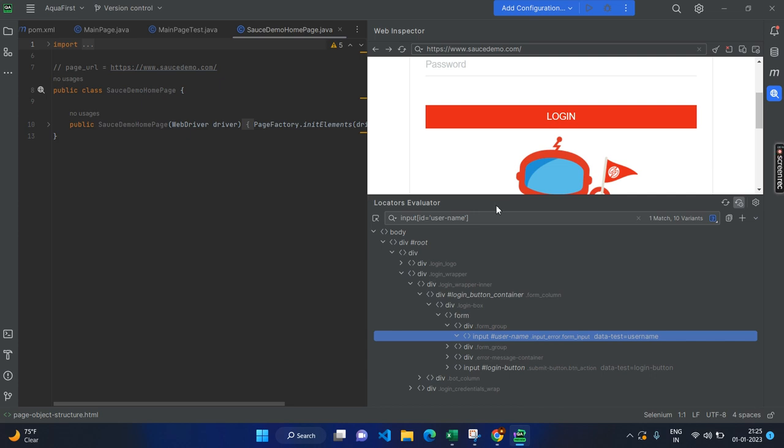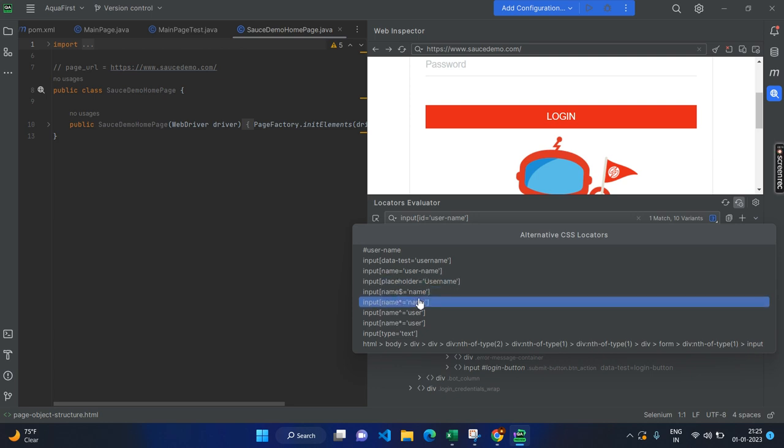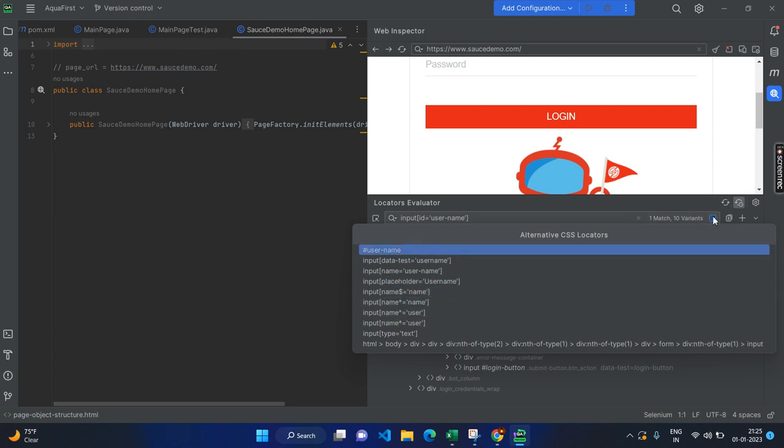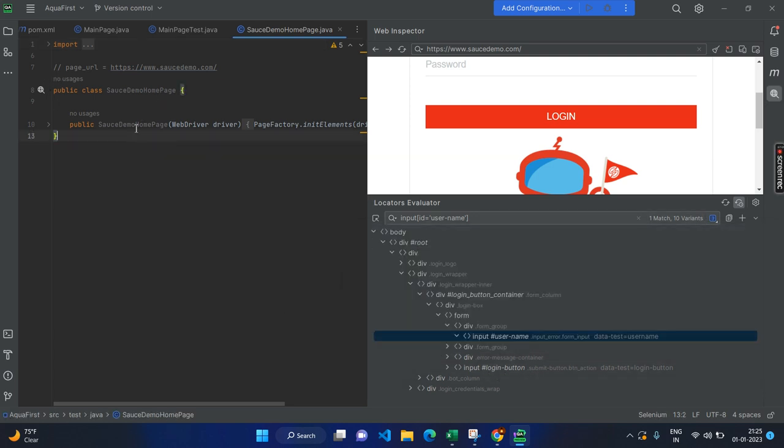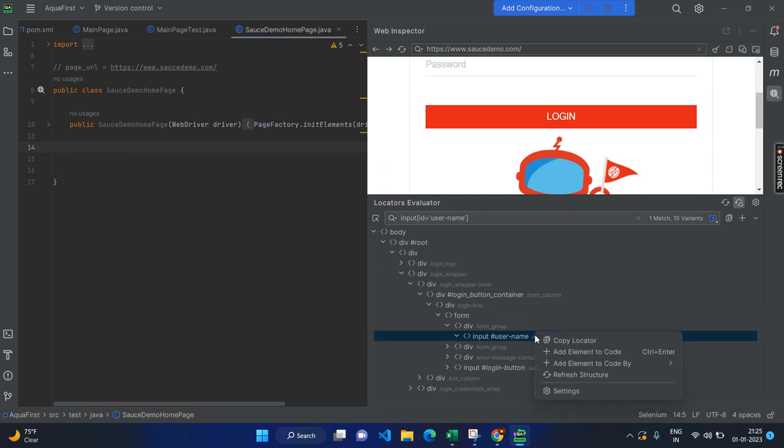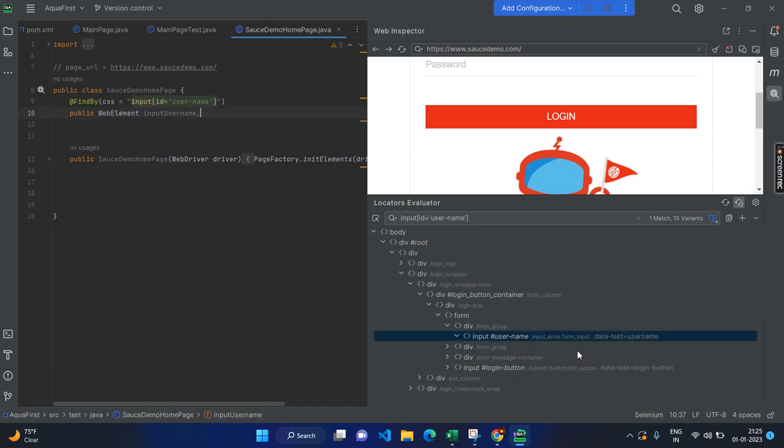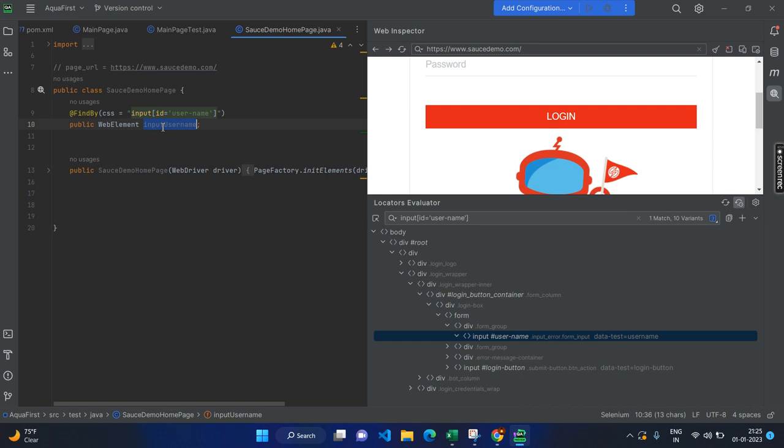So, this way you can create the locator as well as you can find the other different locators. In case, if you want to change to the different locators. In the variant section, you can see starts with, ends with, contains, everything you can see. And the same way, just go to your page class. Let's consider this is your page class. Right? Go to the end and put some places and just right click on the locator where it got selected. Here you can copy the locator or you can add the element to the code. Here you can see directly it will add with the syntax under the Java code as well. So, that means that you just need to use that variable input username into your test code.